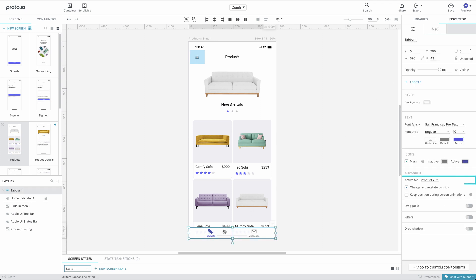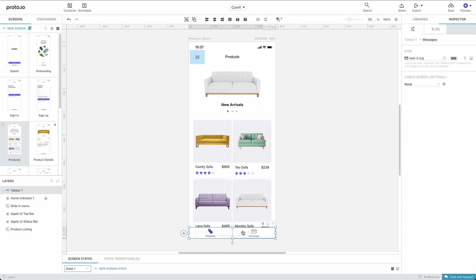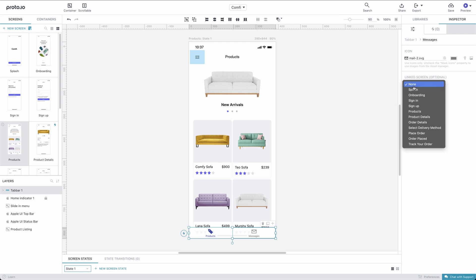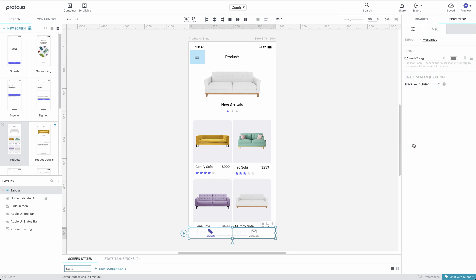By default, the first tab is set as Active in the tab bar properties. Now, let's repeat the process for the second tab. We'll link it to the Track Your Order screen, set the label to Track Your Order, and search for a truck image to set as the tab icon.